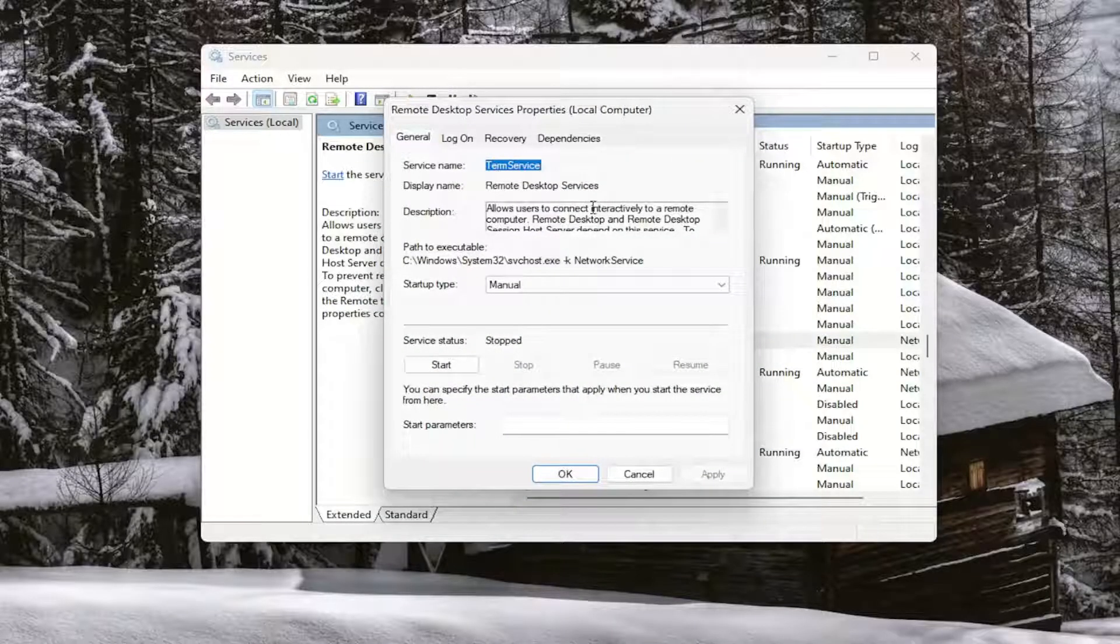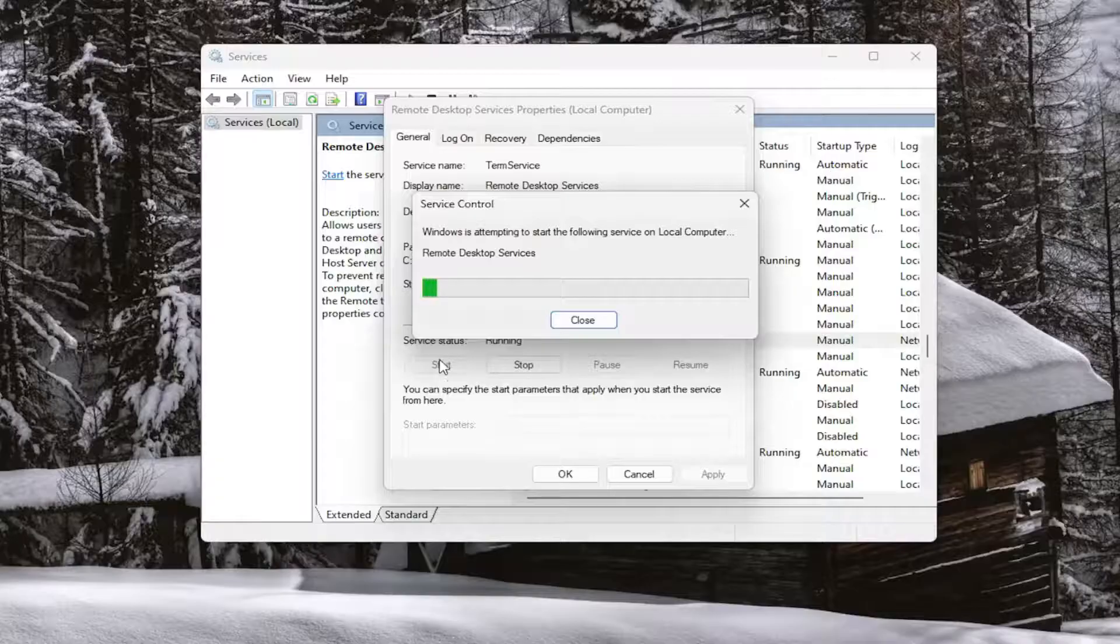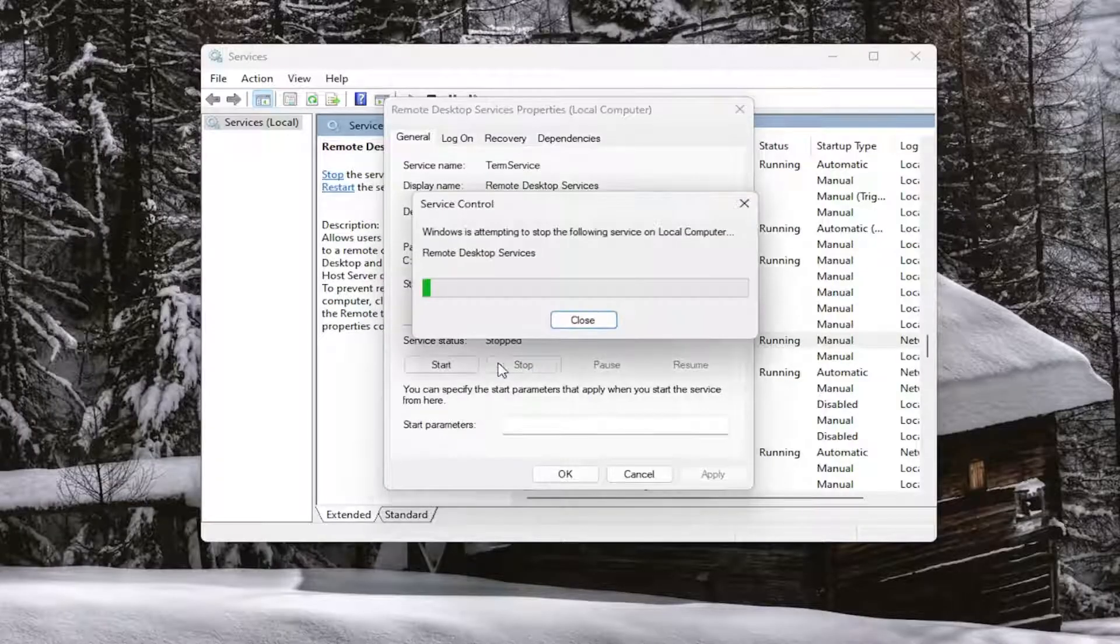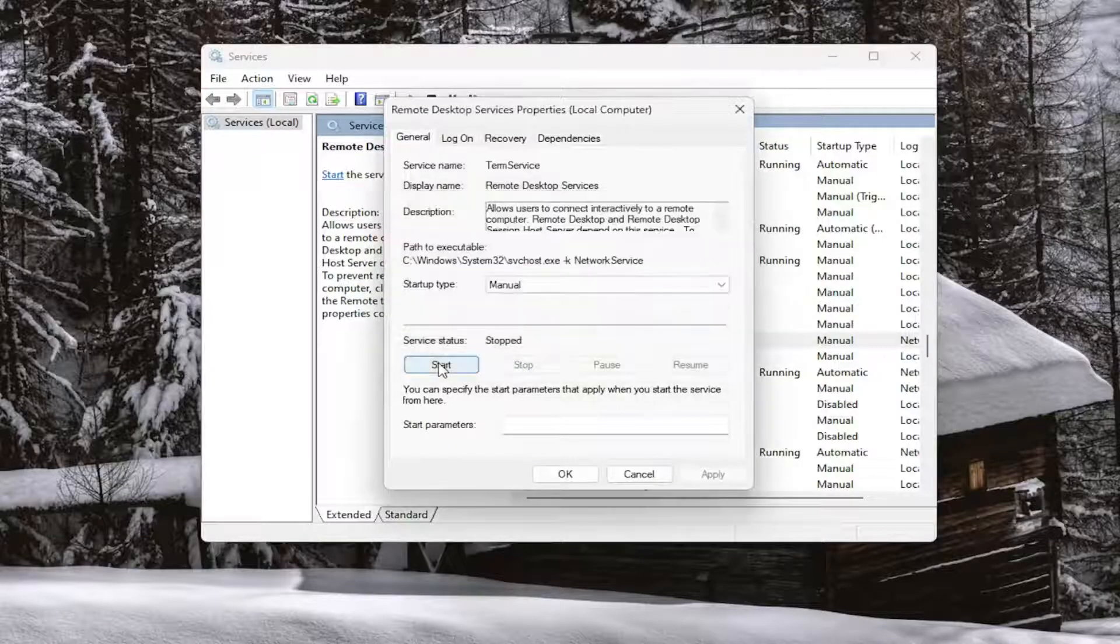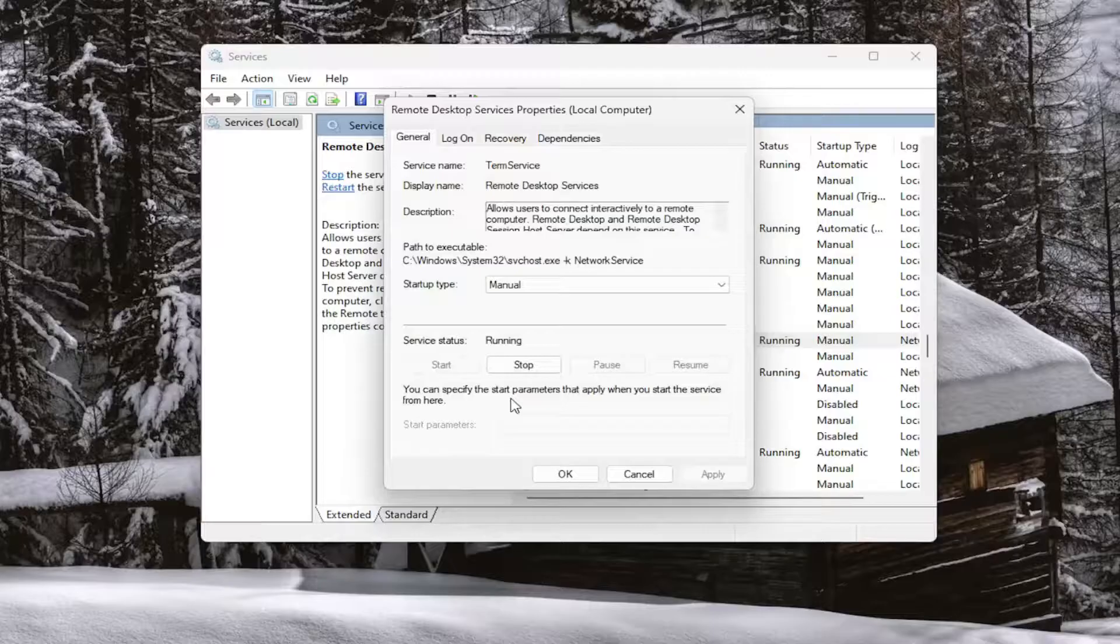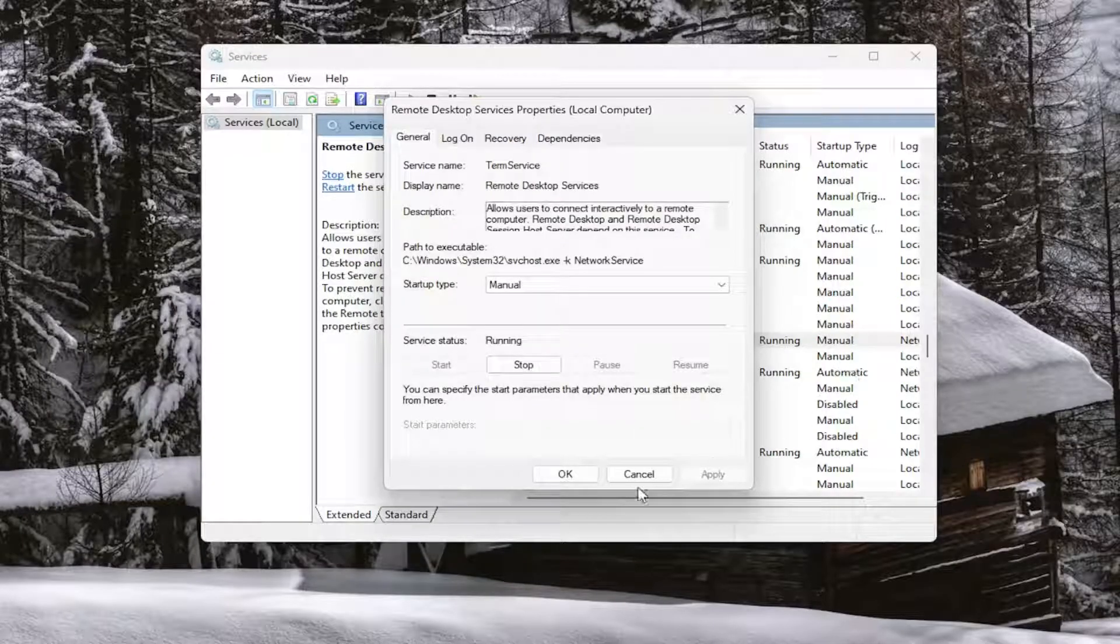And once you had it open you would go ahead and start or stop the service. So let's go ahead and actually start the service and then we're going to stop it and then start it again. Basically want to restart the service essentially. And then once you're done with that you would select apply and okay.